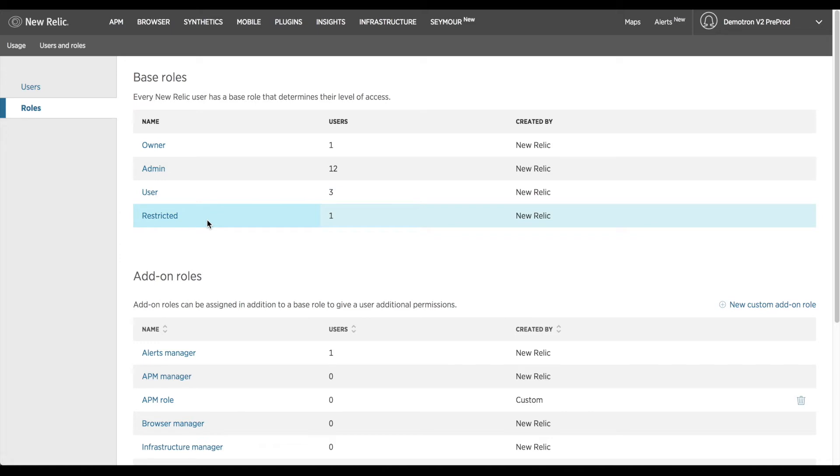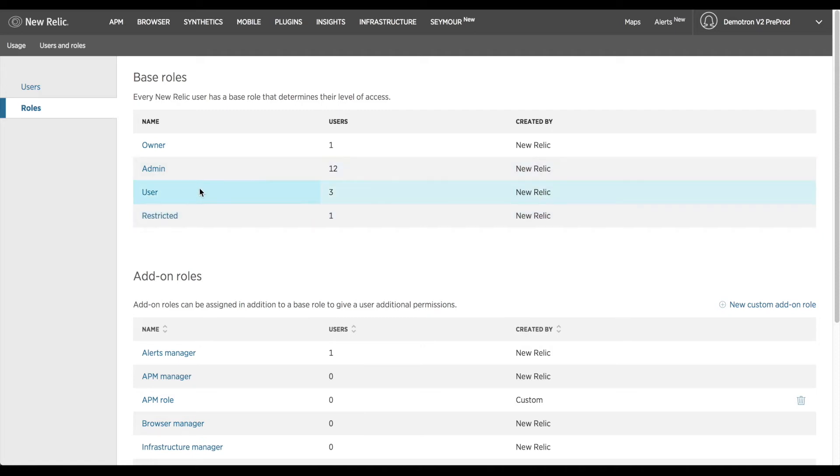The owner role is typically given to the person who created your New Relic account. The owner can transfer ownership to another user but as an administrator you can only give the roles of admin, user, or restricted user to anyone else on the account.